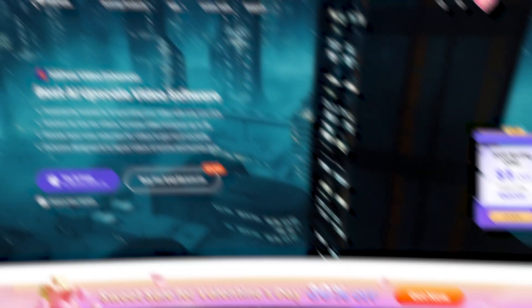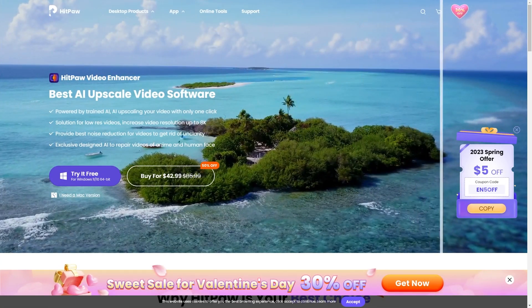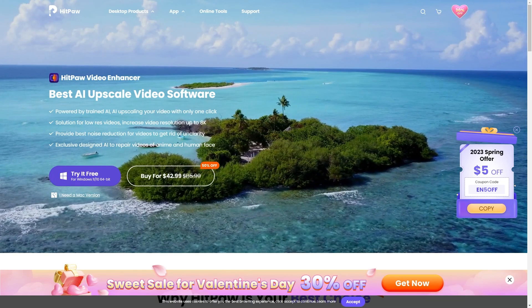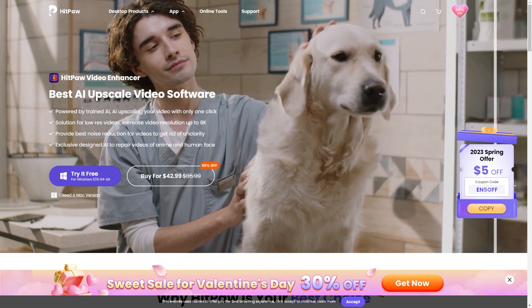If you want to download it, the link is in the description area. You can follow those links to the download page and download the video enhancer from the website.